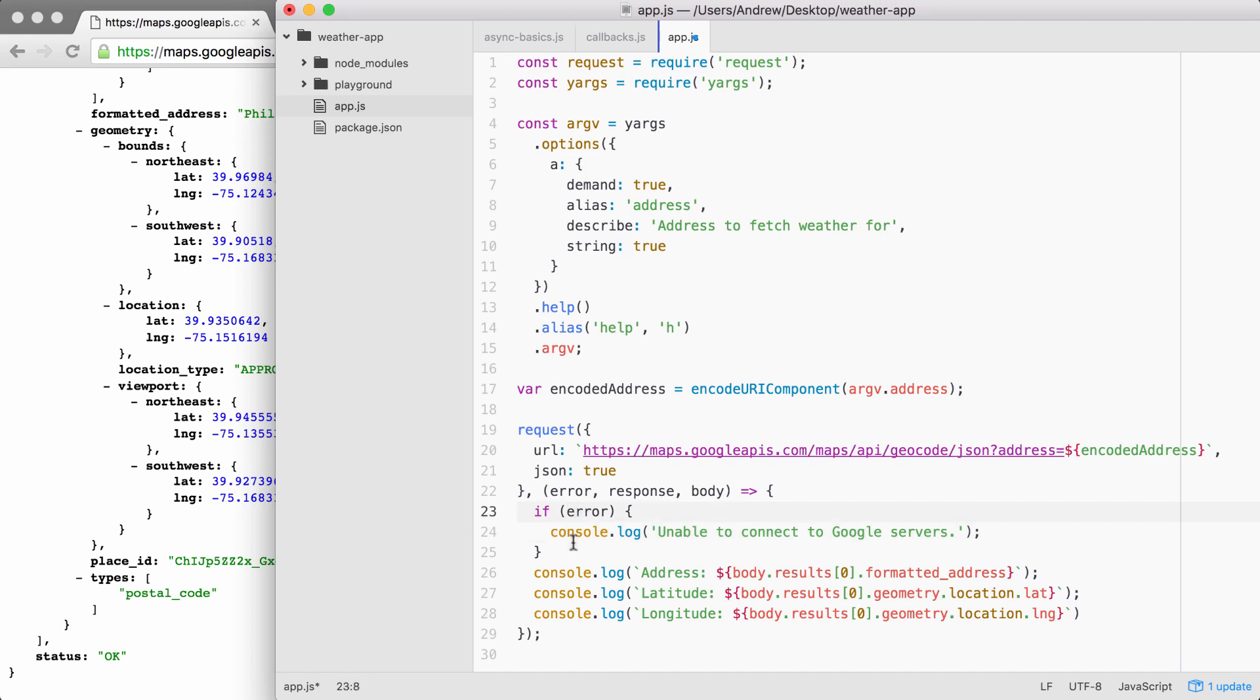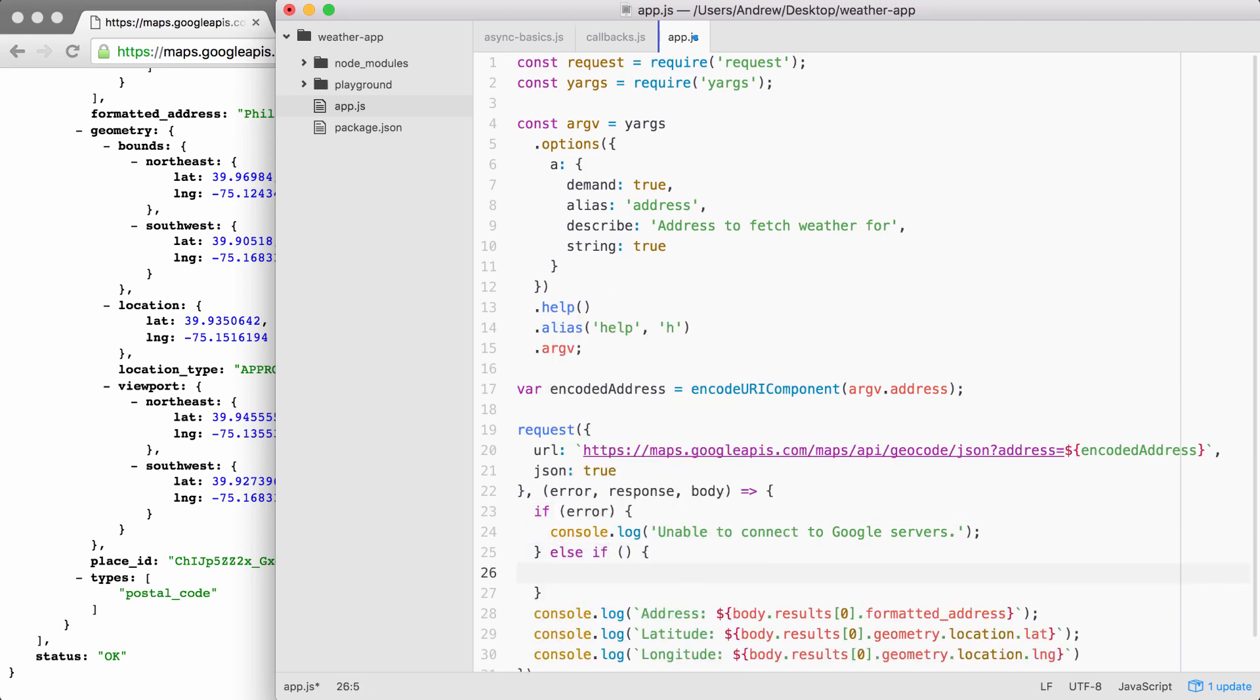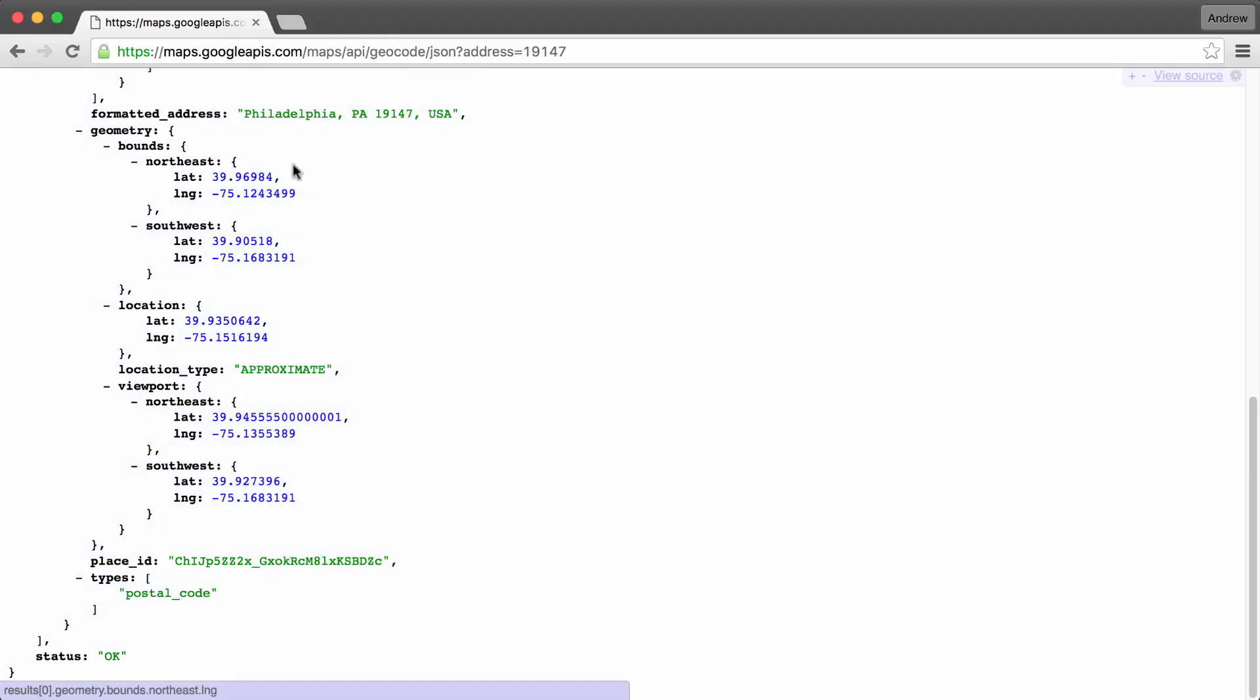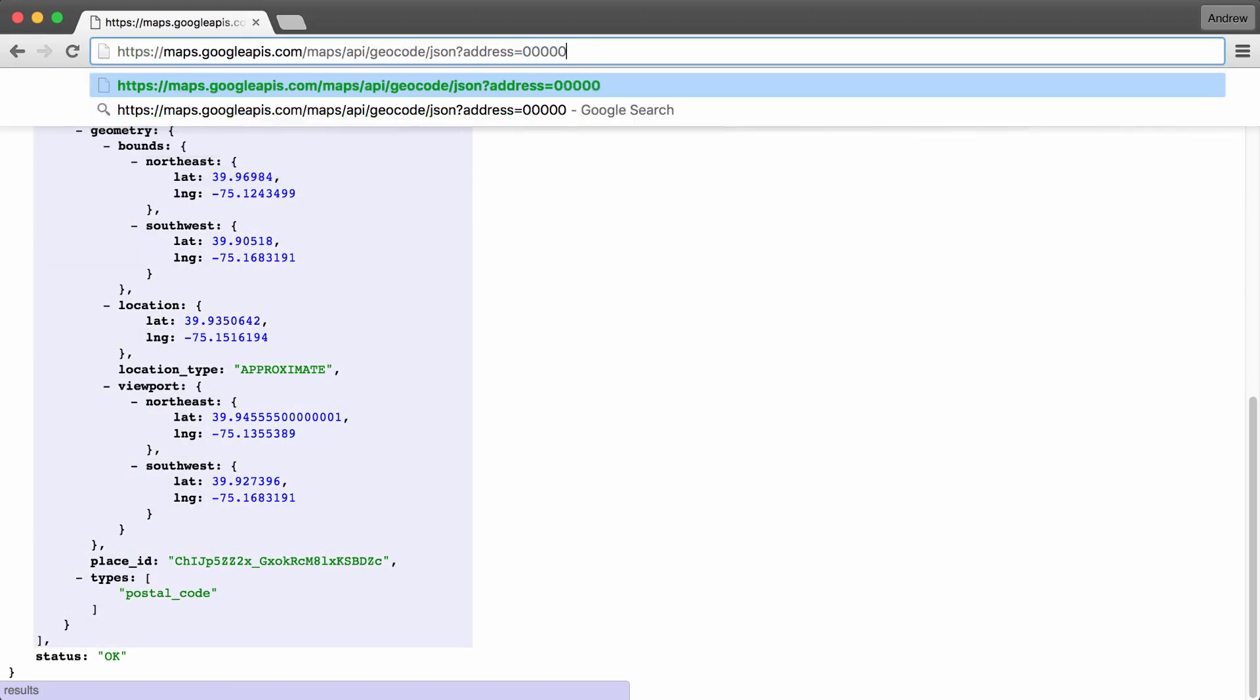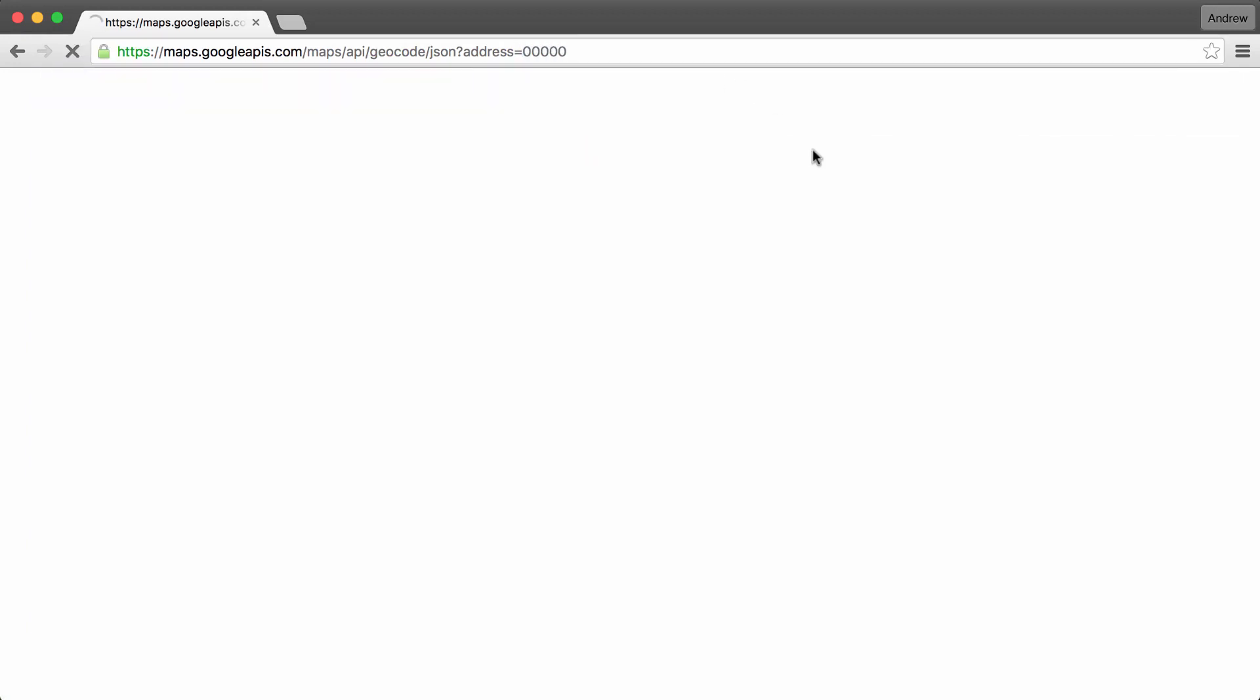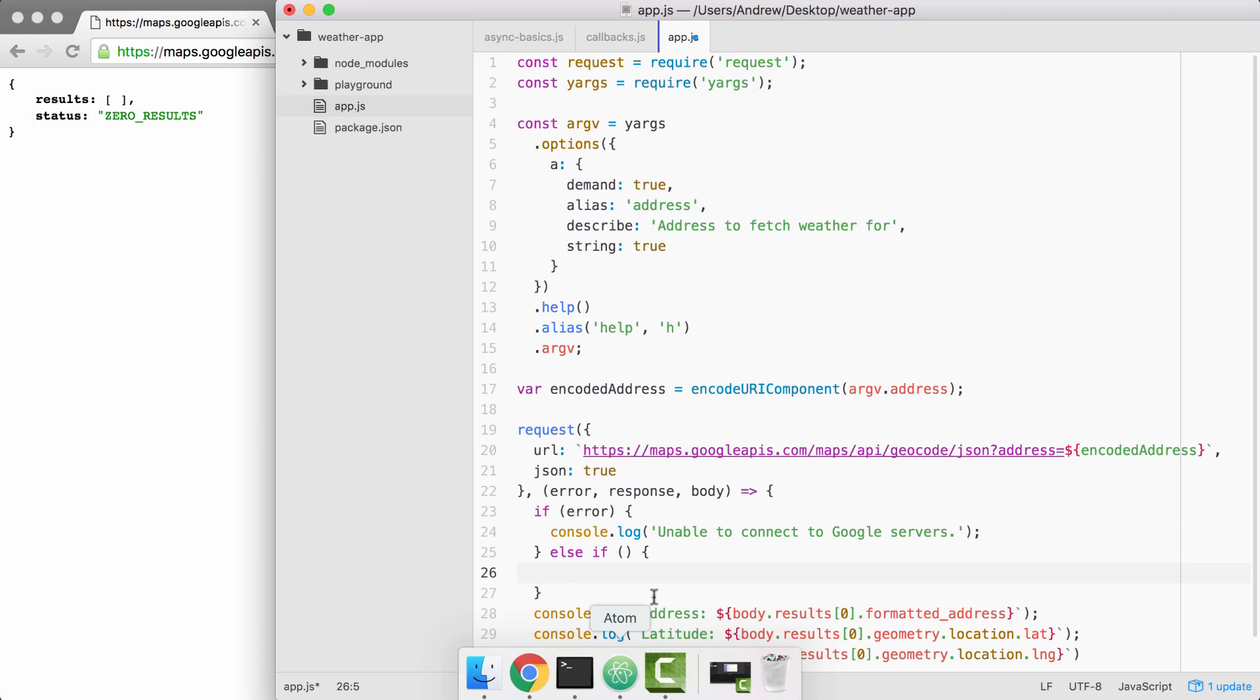Now, the next thing that we're going to do is add an else if statement. And inside of the condition, we're going to check that status property. If the status property is zero_results, which it was for the zip code 00000, we want to do something other than trying to print the address. Right here, status equals zero_results. Inside of our conditional in Atom, we can check just that.